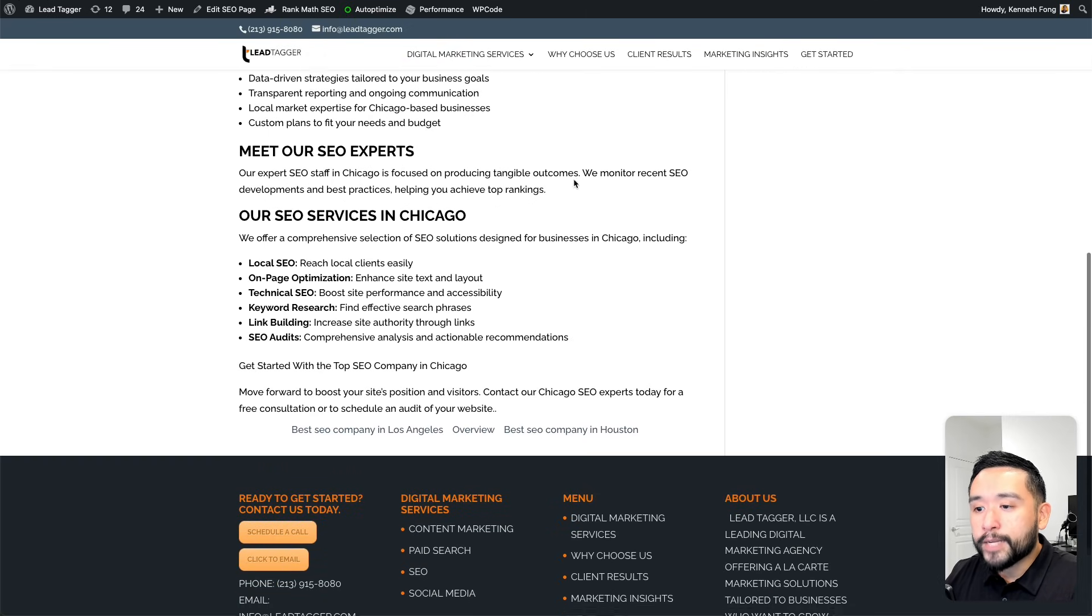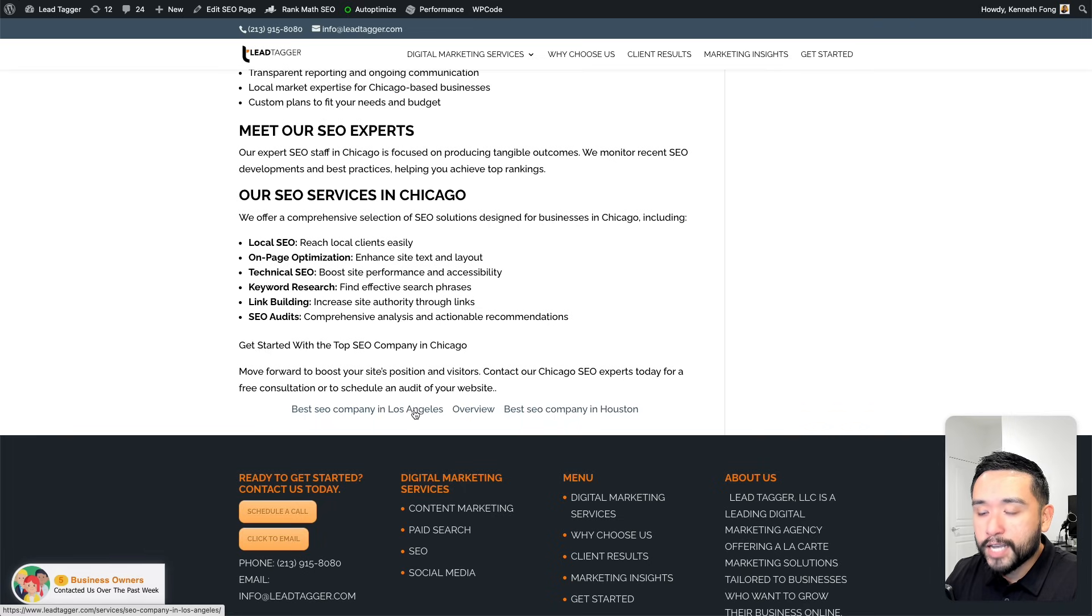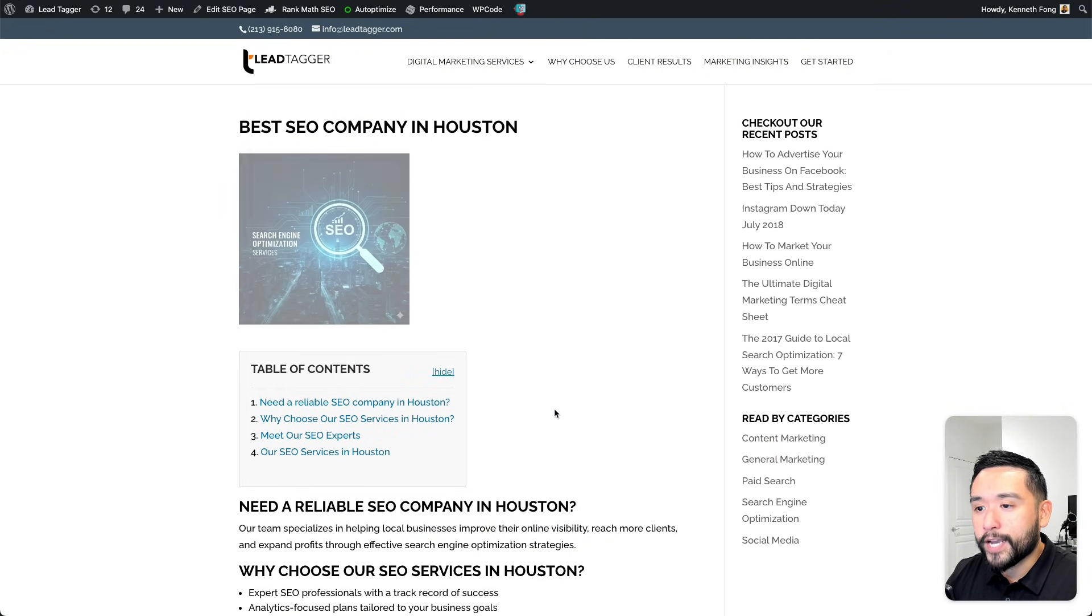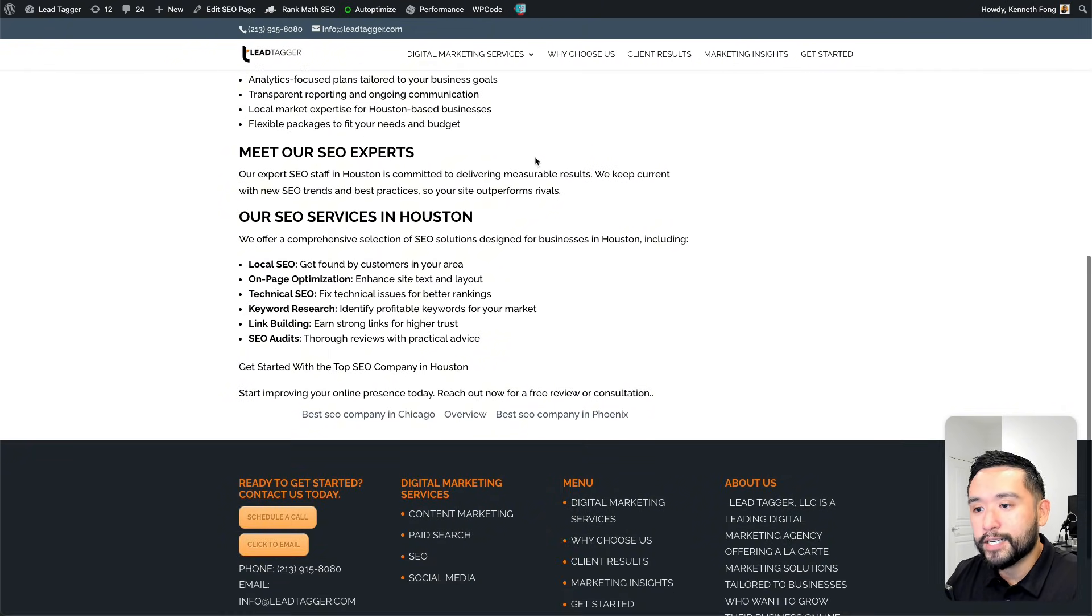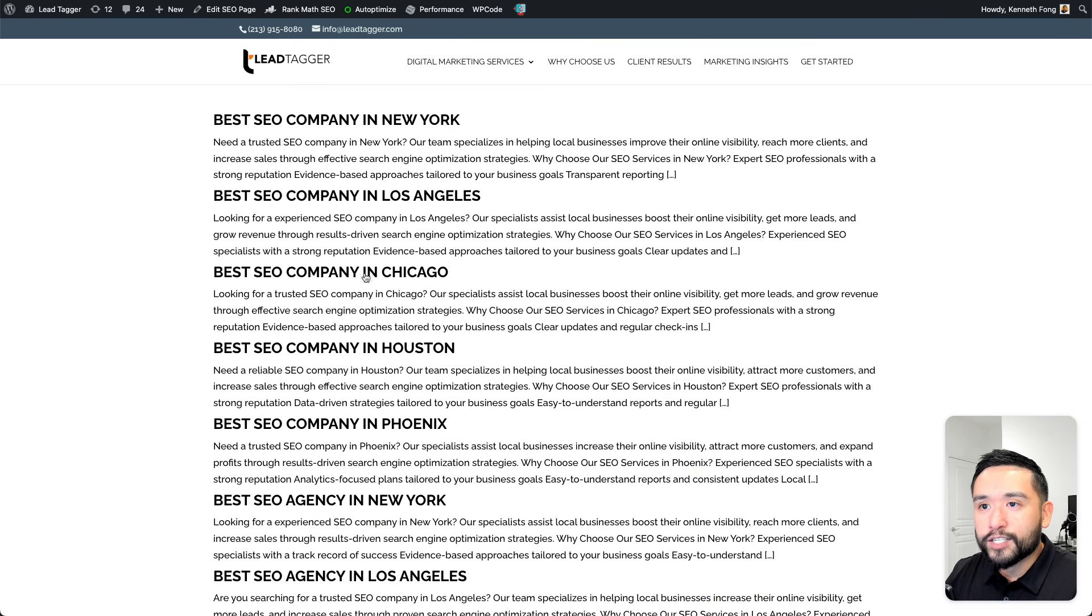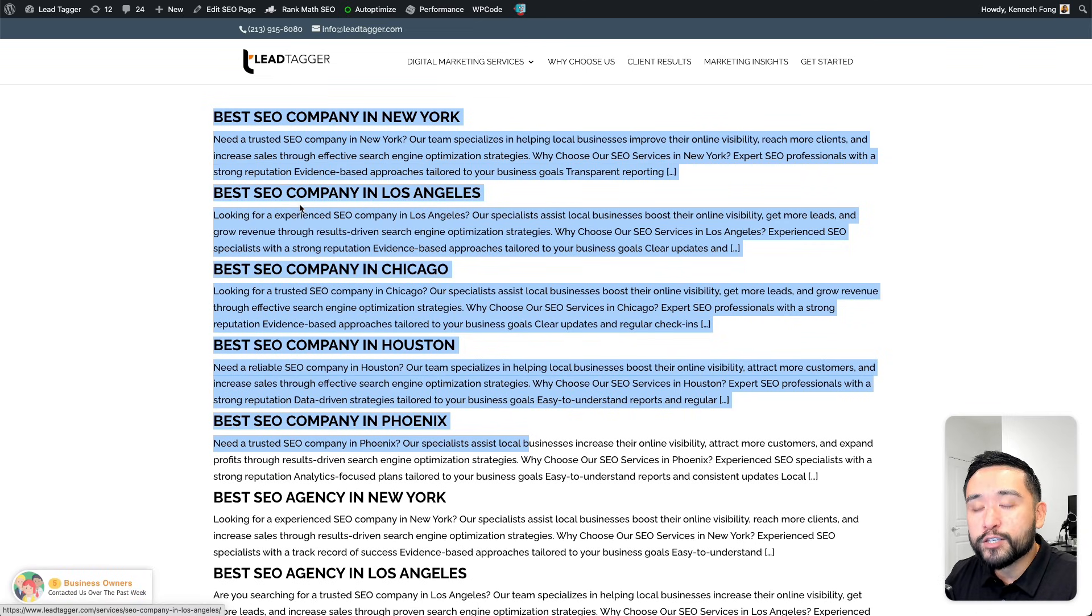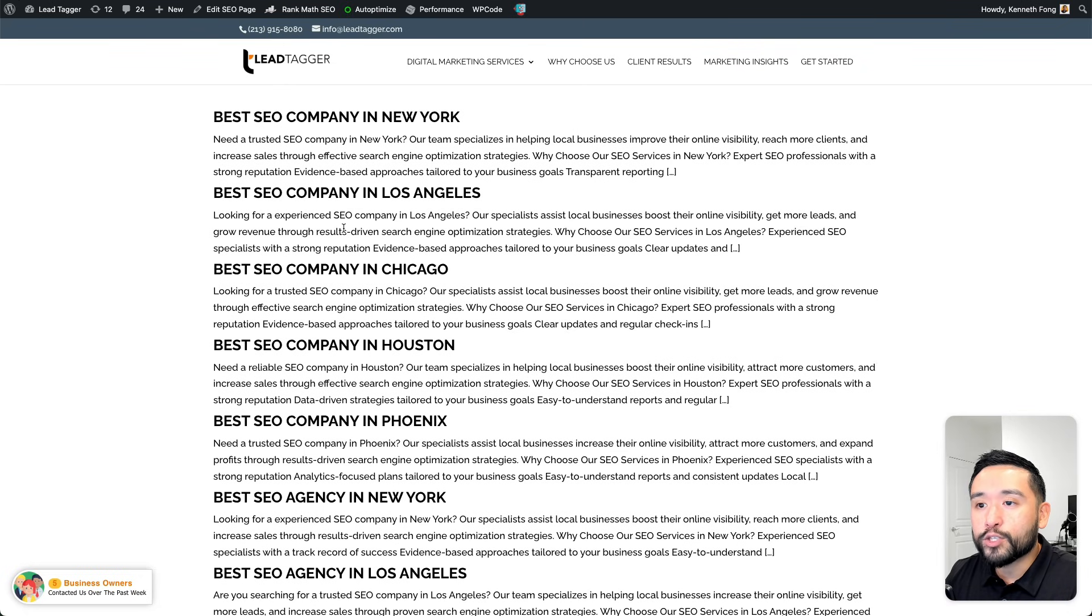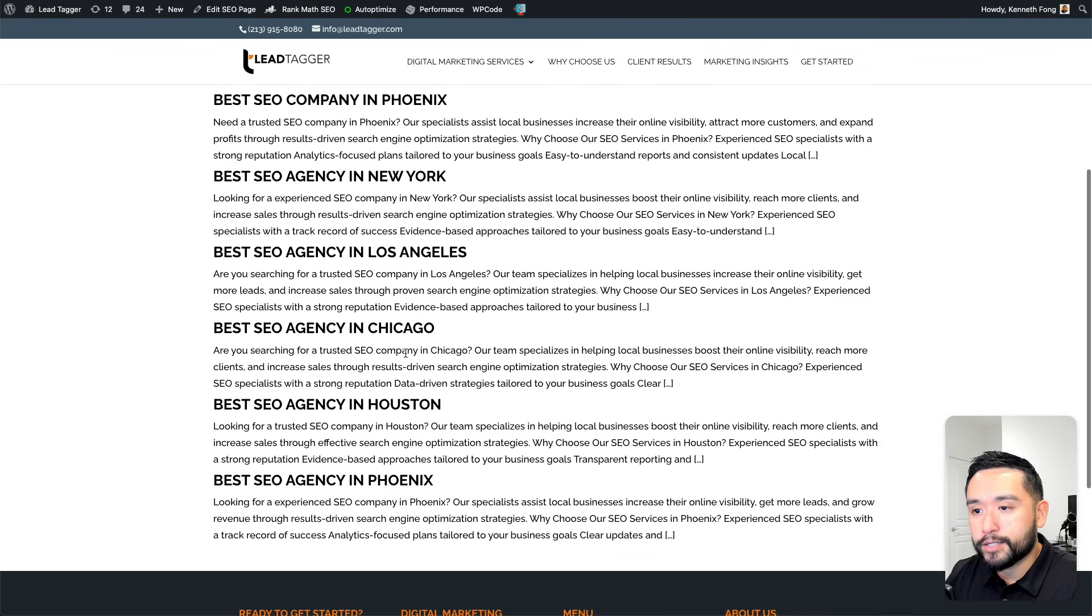At the bottom here, you also have the option to add these internal links. You could go back and go to best SEO company in Los Angeles or move forward to best SEO company in Houston. Let me open that location page up. This is the Houston location page. You could also view the overview page, which is essentially like the main services page. This helps with internal linking. This is your main services page, and you can edit this page as well. This links out to all of my 10 location pages.